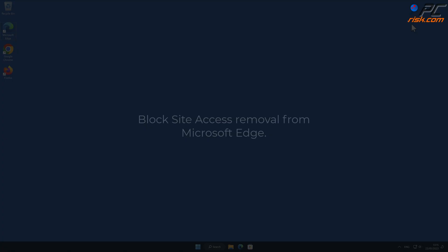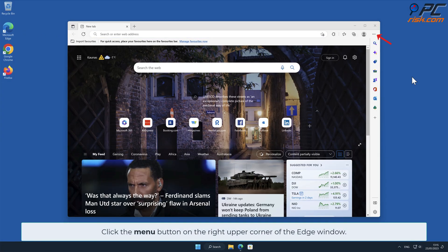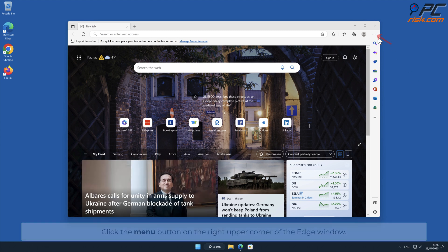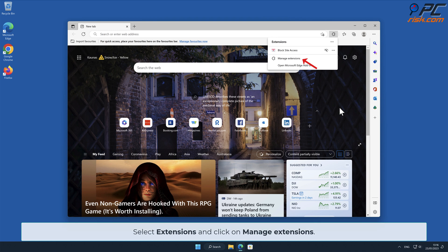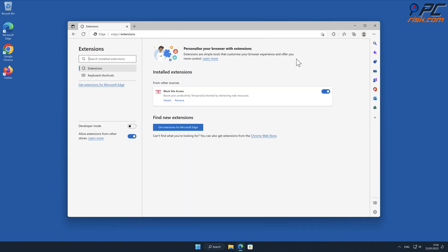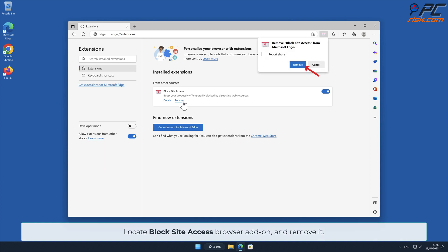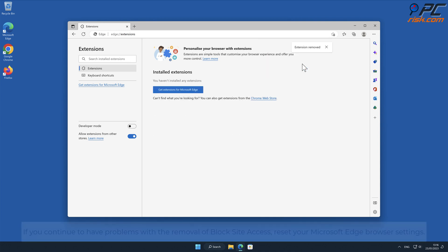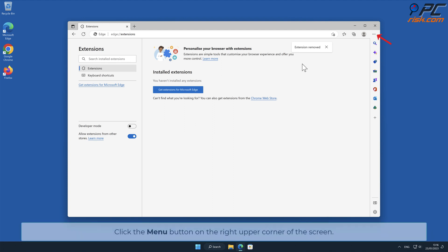For Block Site Access removal from Microsoft Edge, click the menu button on the right upper corner of the Edge window, select Extensions, and click on Manage Extensions. Locate the Block Site Access browser add-on and remove it. If you continue to have problems with the removal, reset your Microsoft Edge browser settings by clicking the menu button on the right upper corner of the screen.